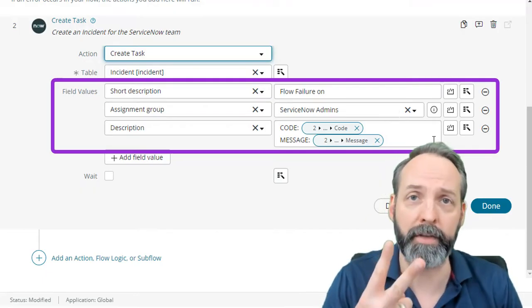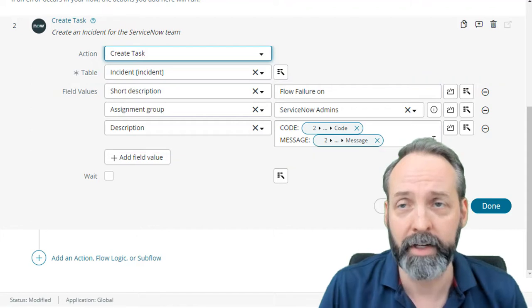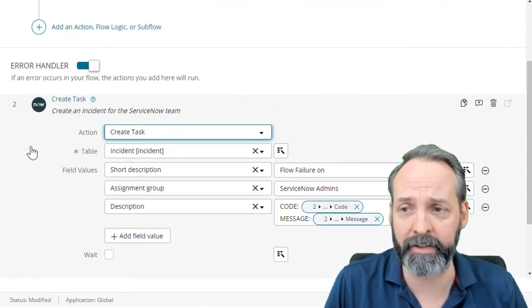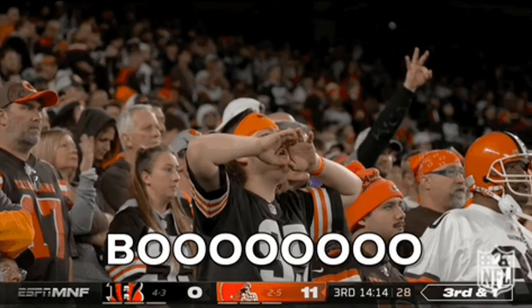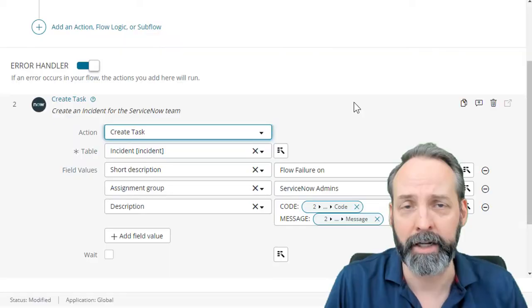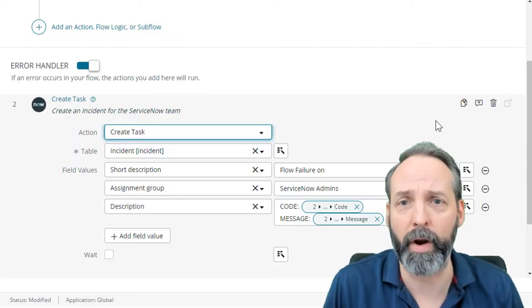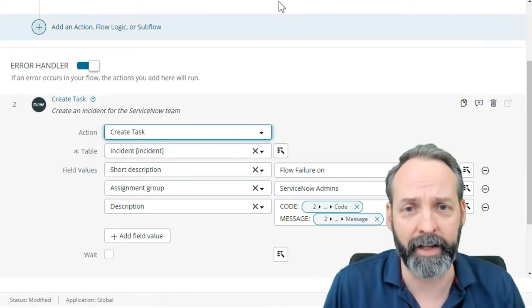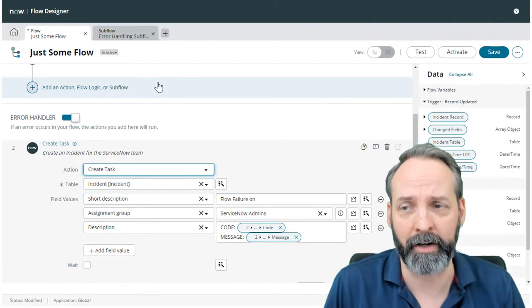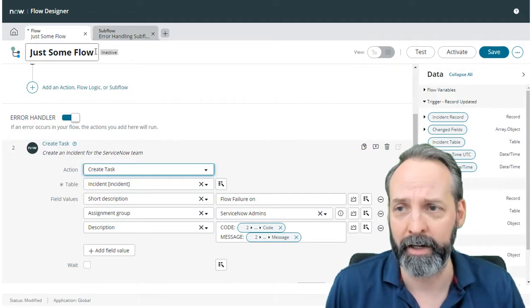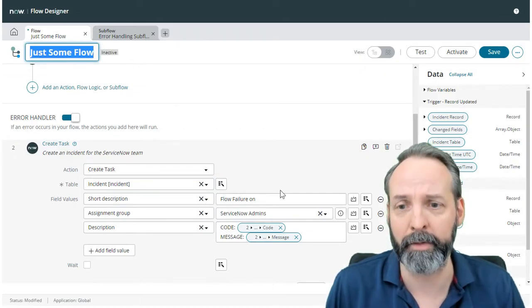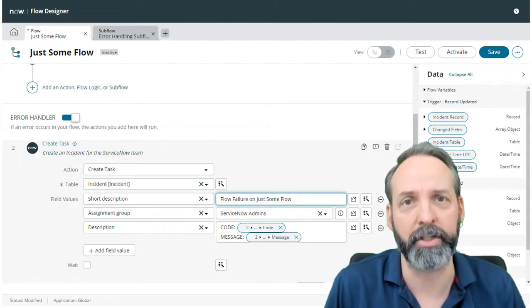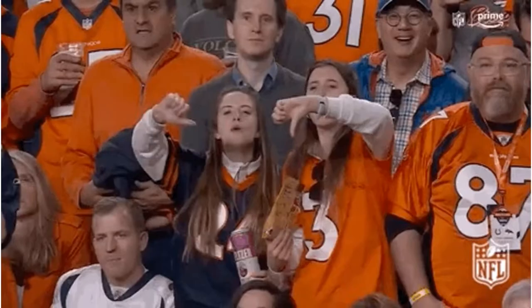Now, there's two things I've always disliked about this. Number one is that I always have to create these manually. And number two is that there's no way to find out what the actual flow name is from the error handler. So I'm typically doing stuff like copying the flow name and then pasting it manually into the short description of the incident that I'm creating.